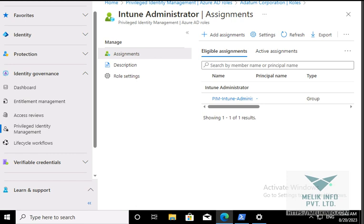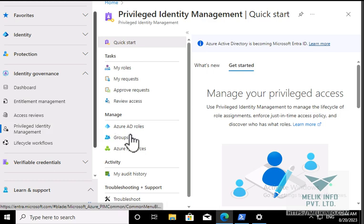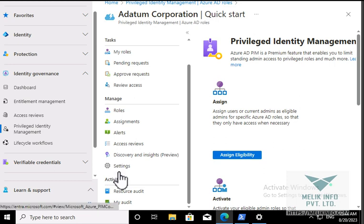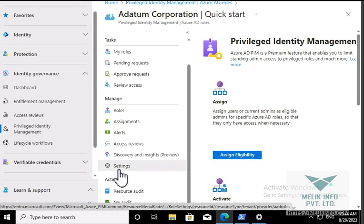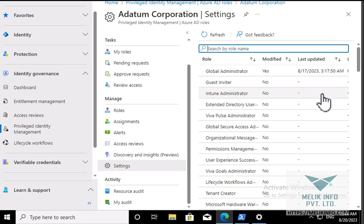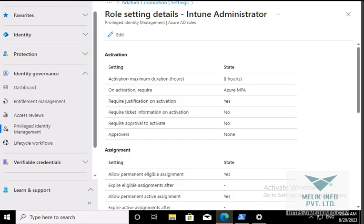Now move to task number two. Going back to Privileged Identity Management, here you have Azure AD Roles, and under Manage you have Settings. Click on Settings and search for Intune Administrator. You can see that it is not configured, so click on it and click Edit.